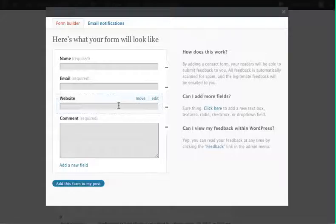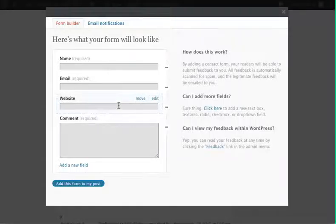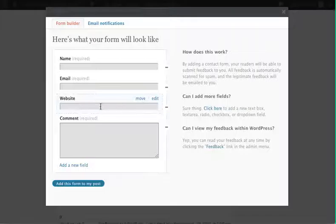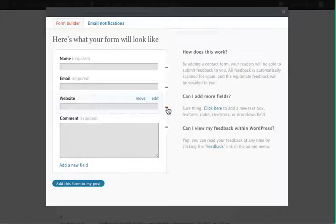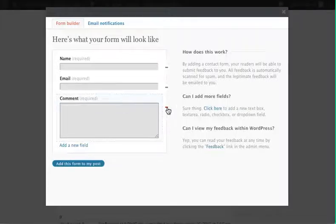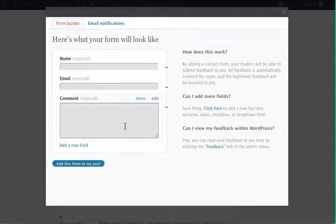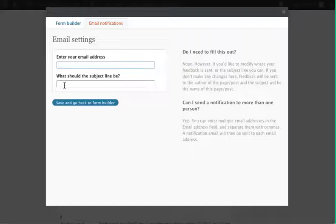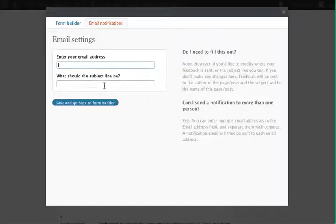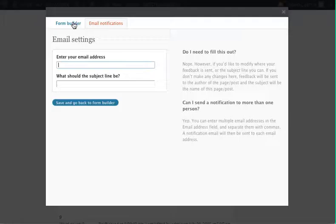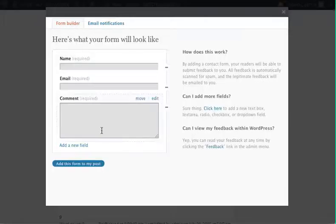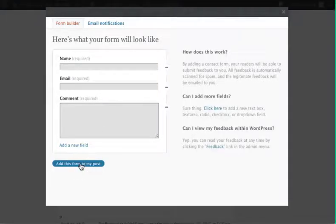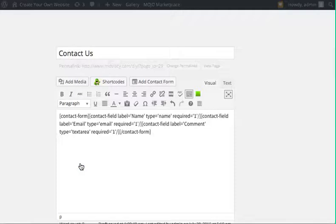Their website is irrelevant to you, so you can keep it there or you just hit this little minus and get rid of it. Up here you would put your email address and then something like 'message from website' or something like that. Save it and just click 'add this form to my post' and you have a contact form.